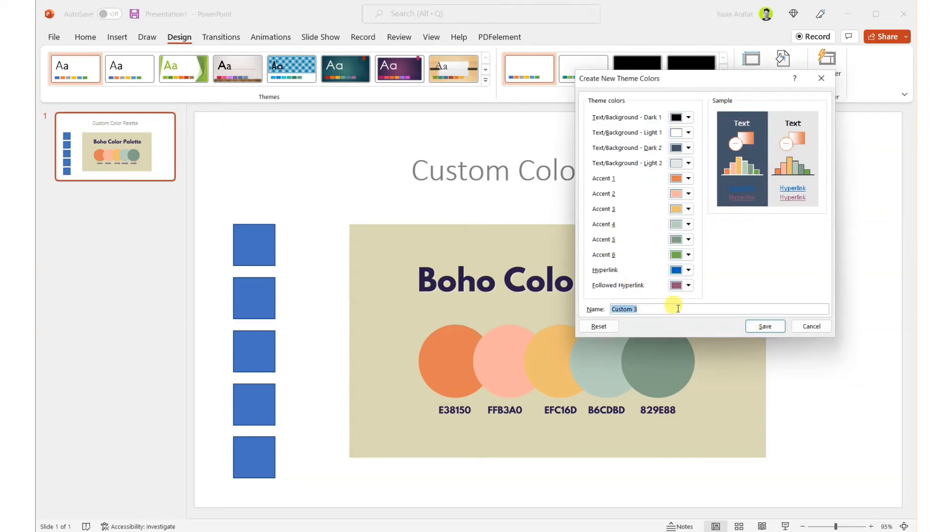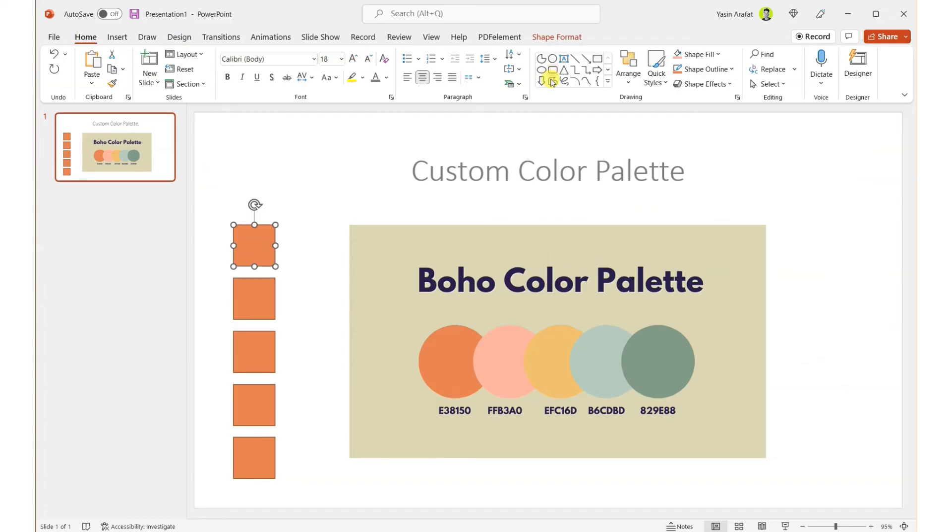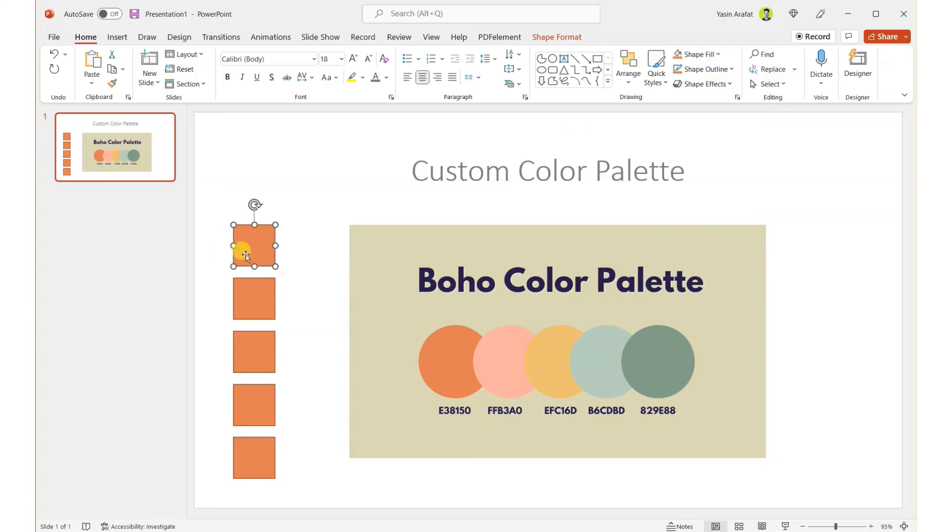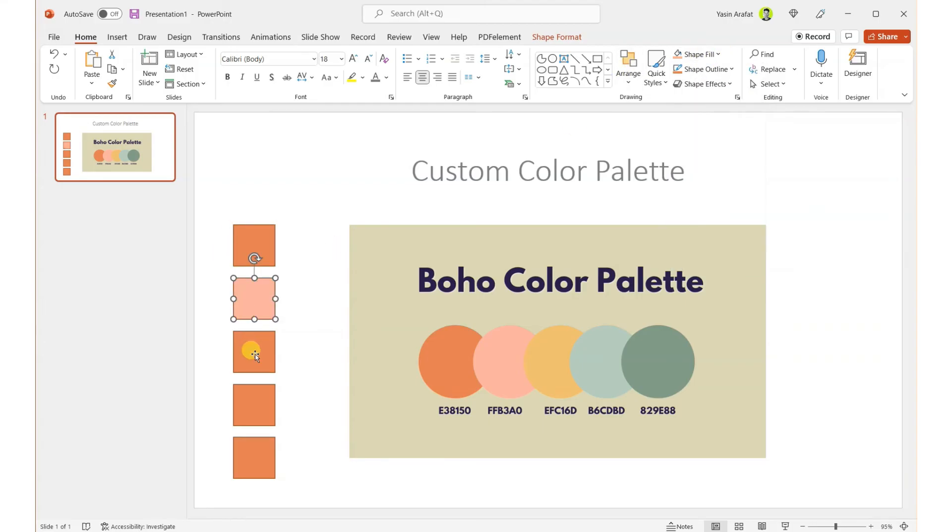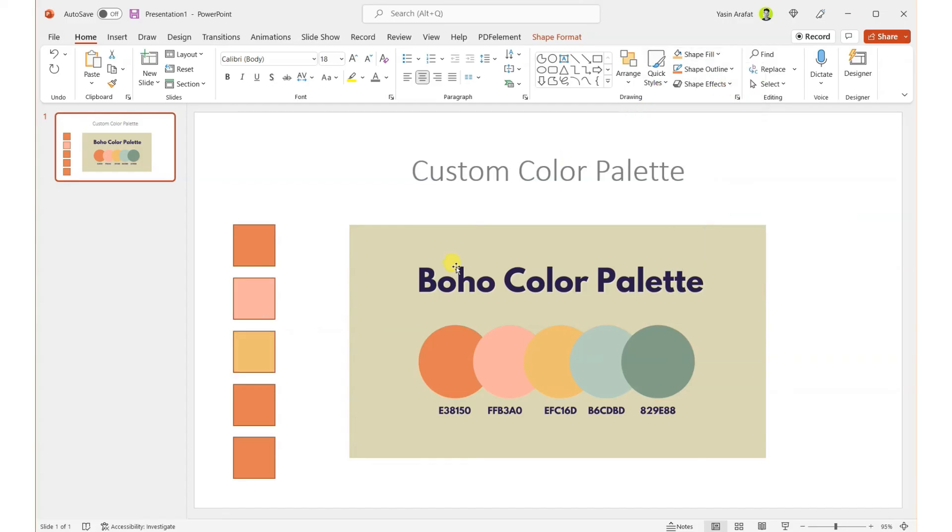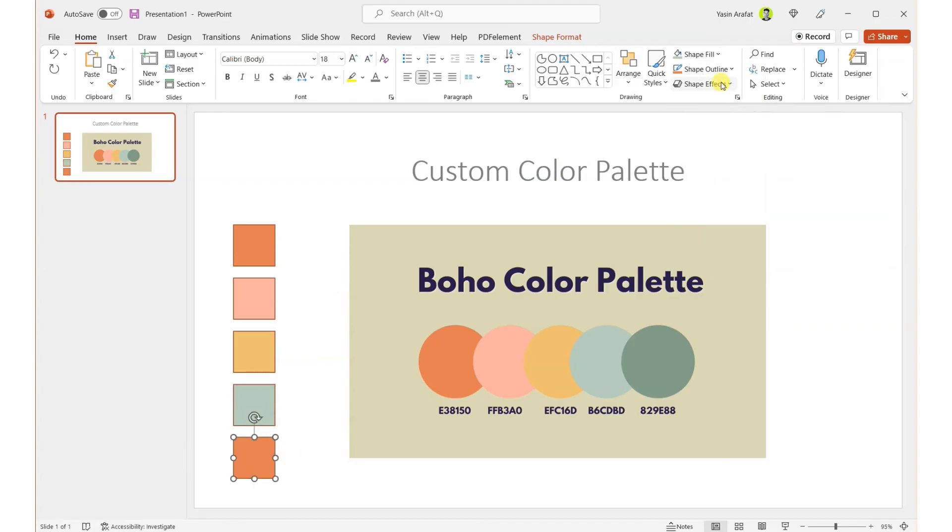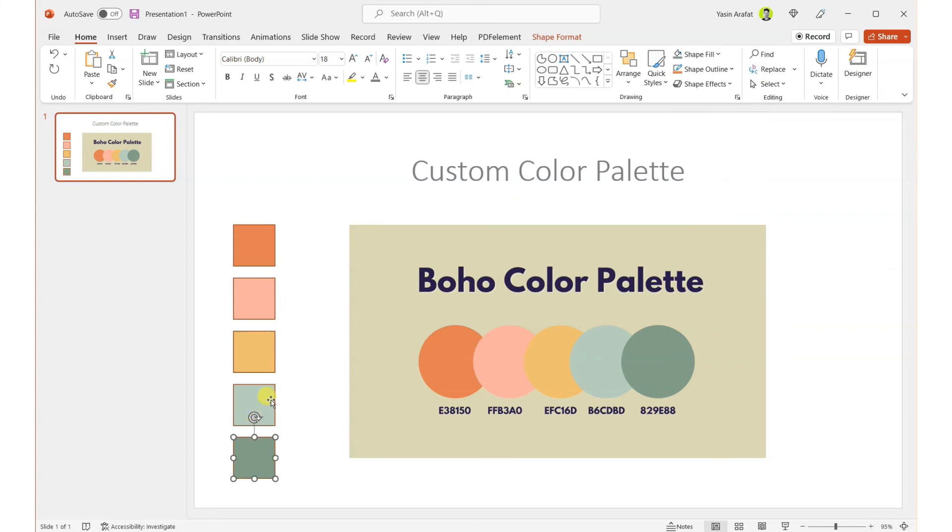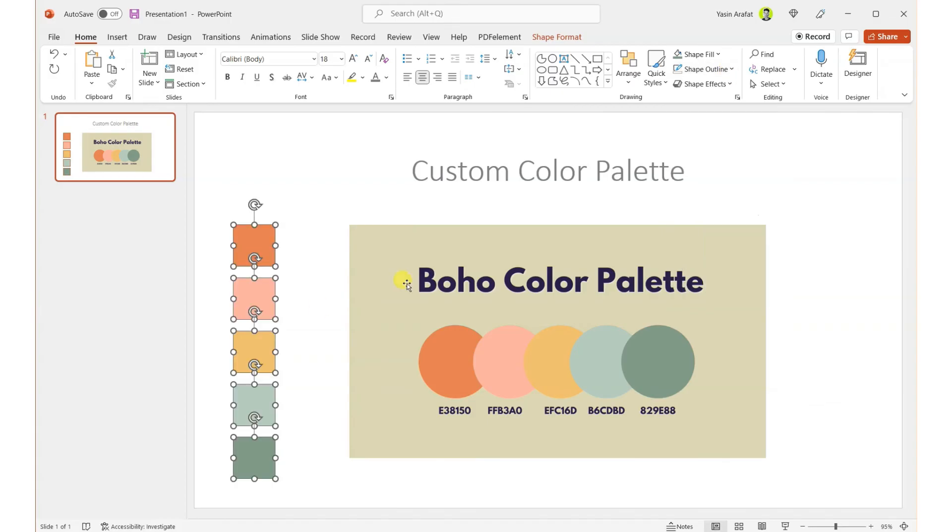We have created all of our colors, and also we can rename the color name to Custom 3. Let's save and we can apply currently to our shapes: the first color, the second fill color, accent 3, accent 4, accent 5. We can also disable our shape outline colors so that we can see that we have created a custom color palette out of our images.